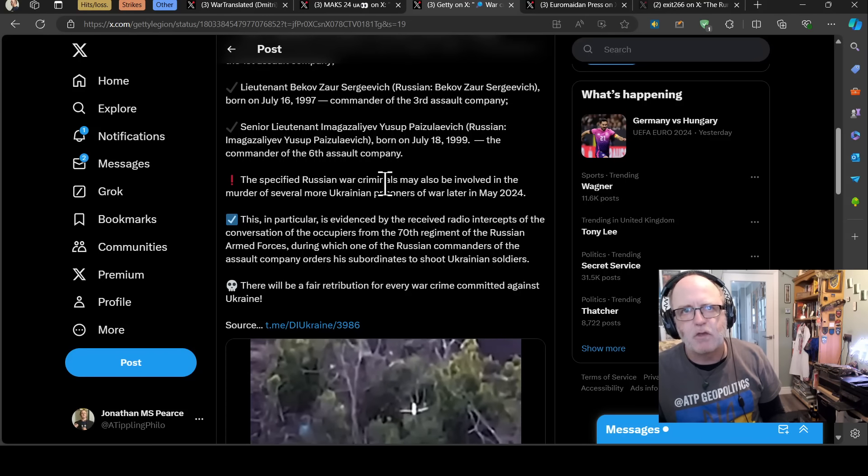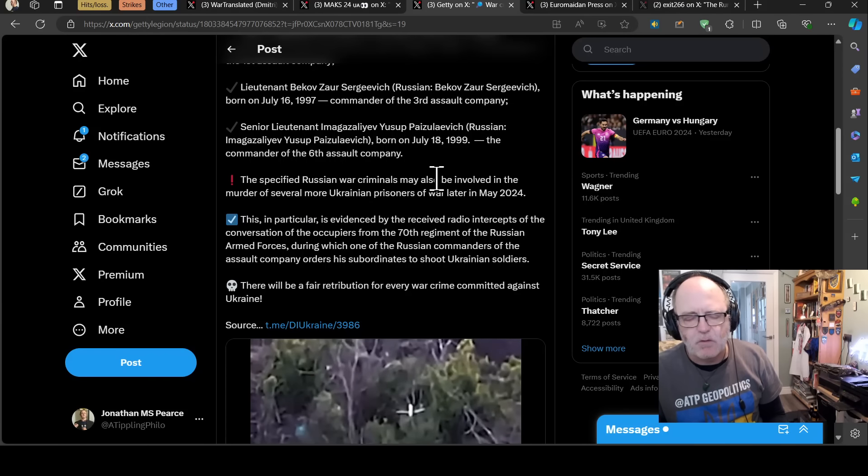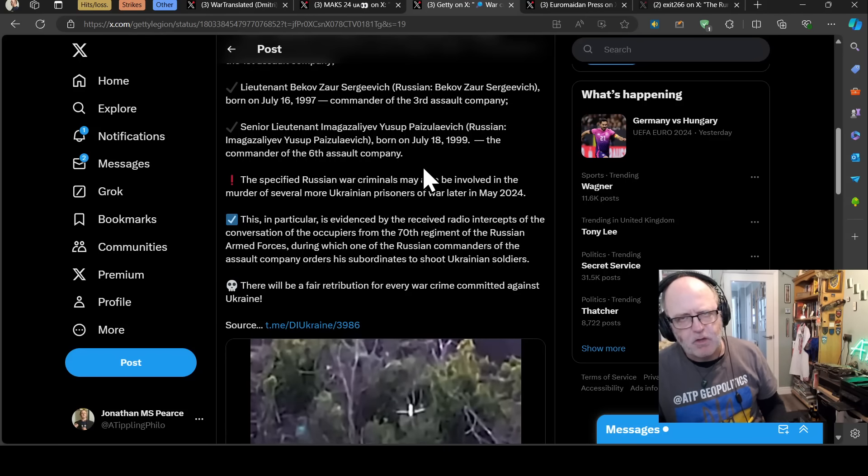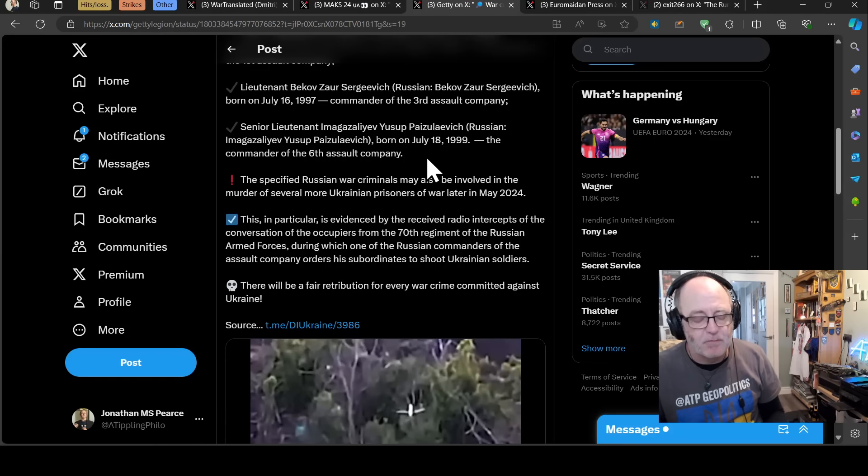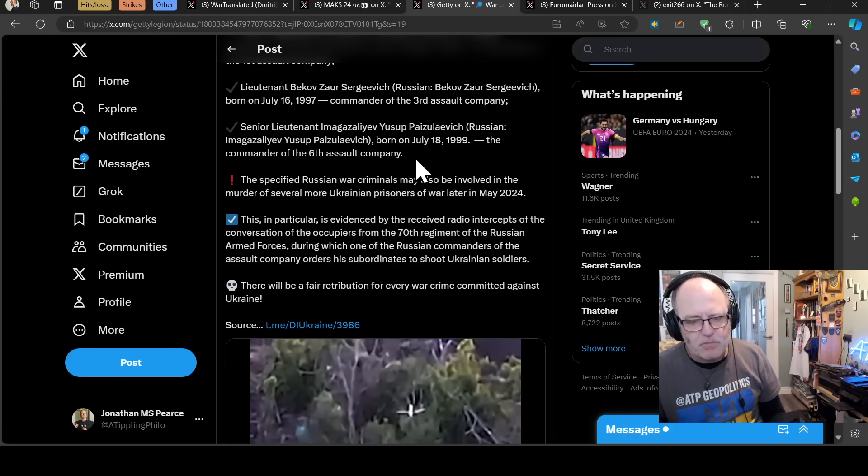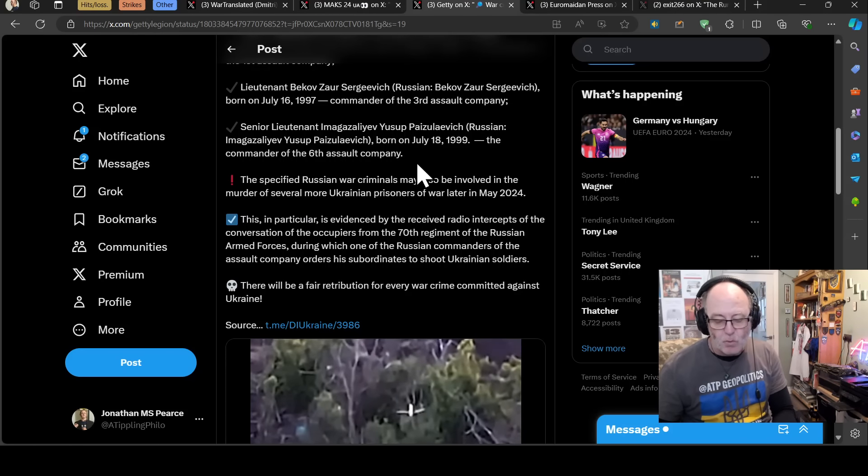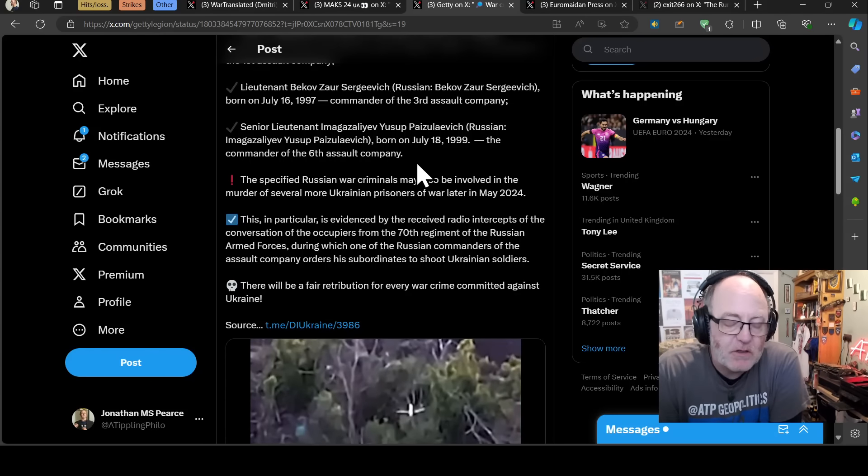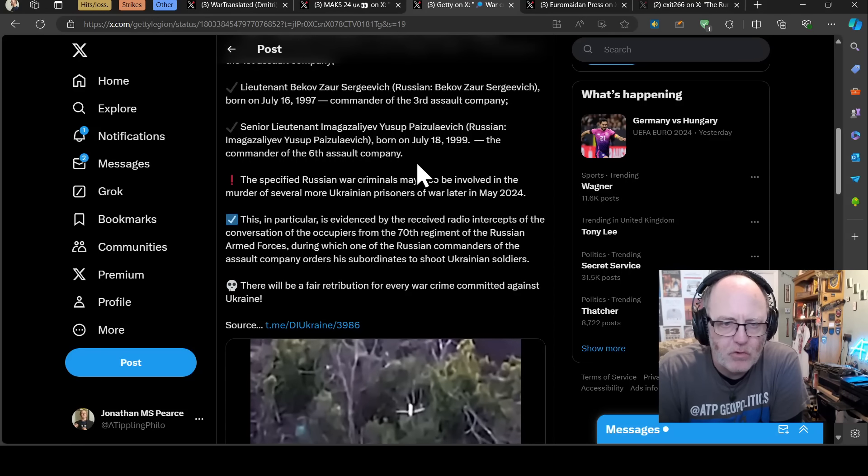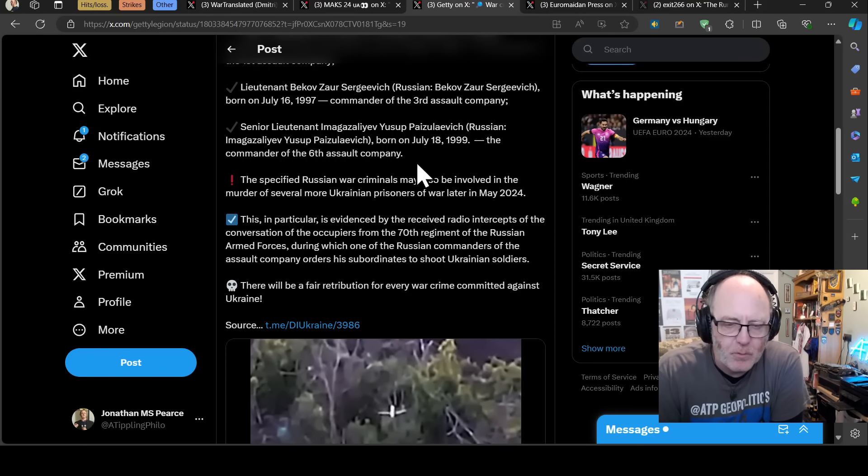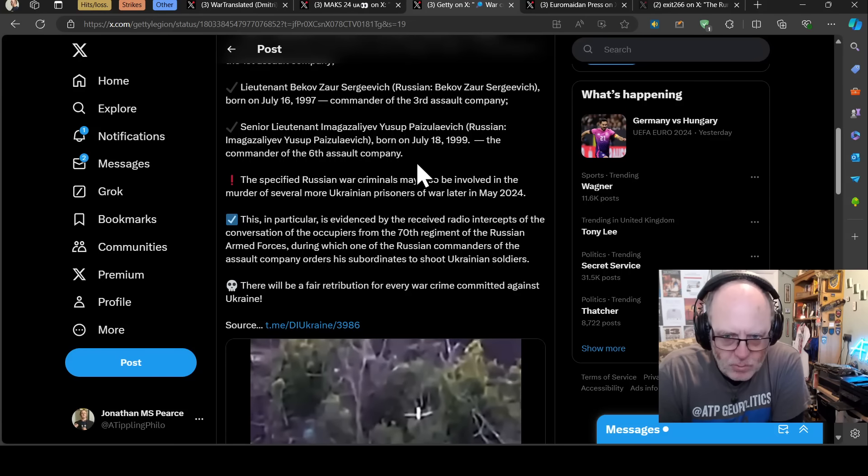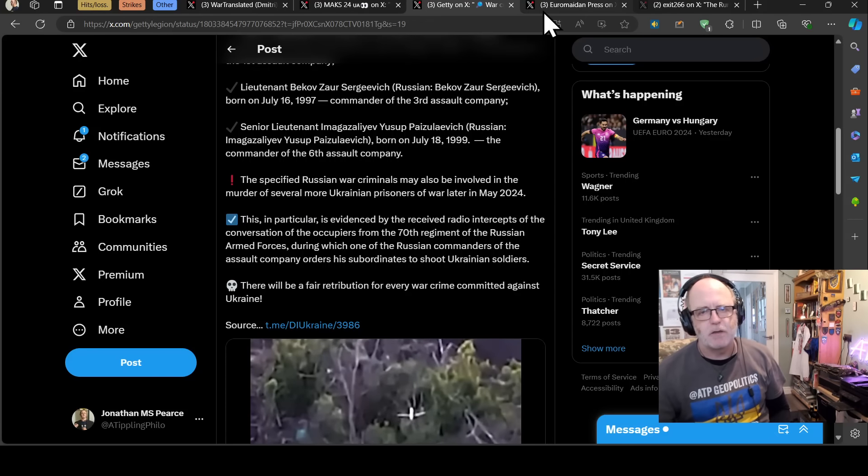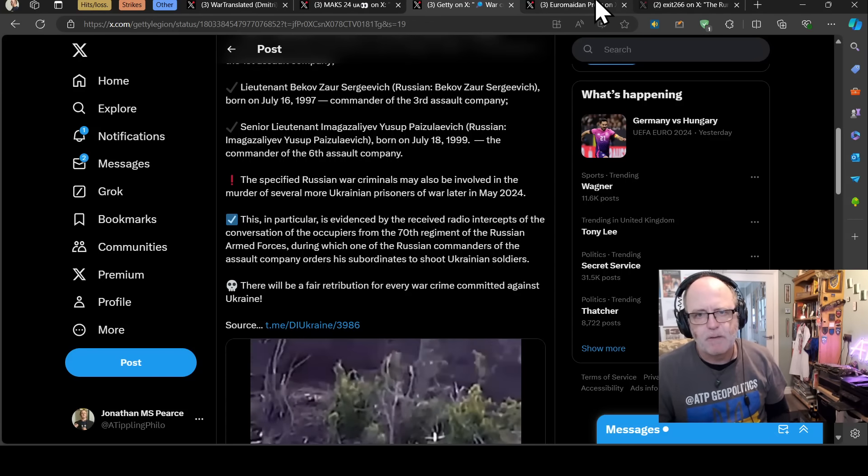The specified Russian war criminals may also be involved in the murder of several more Ukrainian prisoners of war later in May 2024. This is in particular evidenced by the received radio intercepts of the conversation of the occupiers of the 70th Regiment of the Russian Armed Forces, during which one of the Russian commanders of the assault company orders his subordinates to shoot Ukrainian soldiers. This is also on top of, so the other day a decapitated Ukrainian soldier was found on top of something like an infantry fighting vehicle. And there have been these claims that the Russian commanders are telling their soldiers not to take Ukrainian prisoners, but to execute them and execute them as horrifically as possible. And Ukraine, the latest podcast reports on this yesterday, this is a really serious infringement of the rules of law, the rules of war. And it just shows that the Russians are continuing to be war criminals. They were at the beginning of the war, they were in the middle of the war, and they are now.